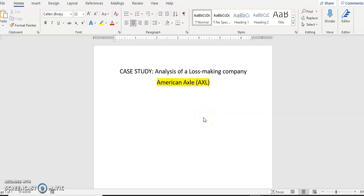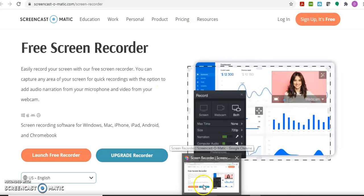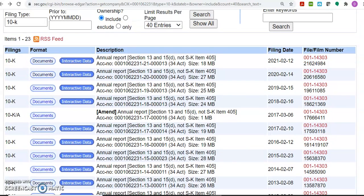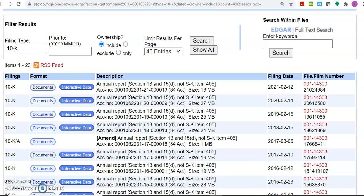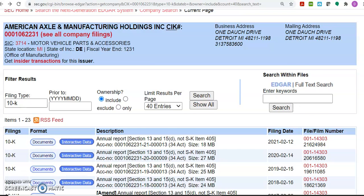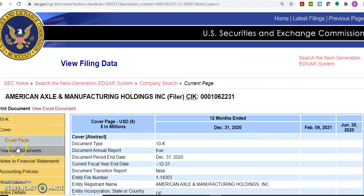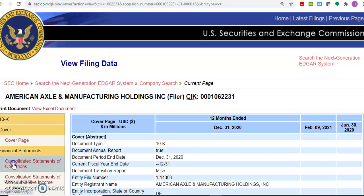Welcome to annual report analysis. Today's case study is analyzing a loss-making company. We will look at American Axle Manufacturing, which manufactures different spare parts for leading car manufacturers like General Motors and Ford. This is the 10K report — let's look at the interactive data and see what the income statement was for the latest 10K report.